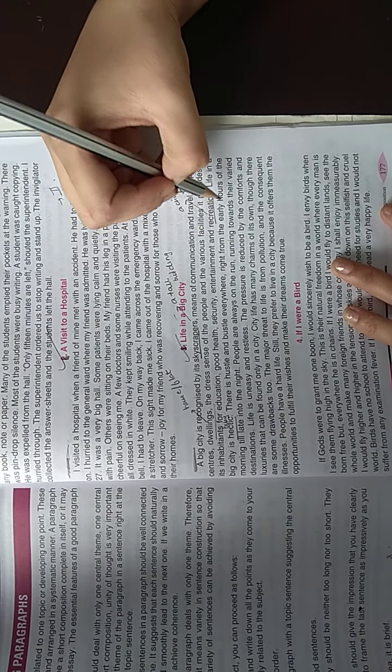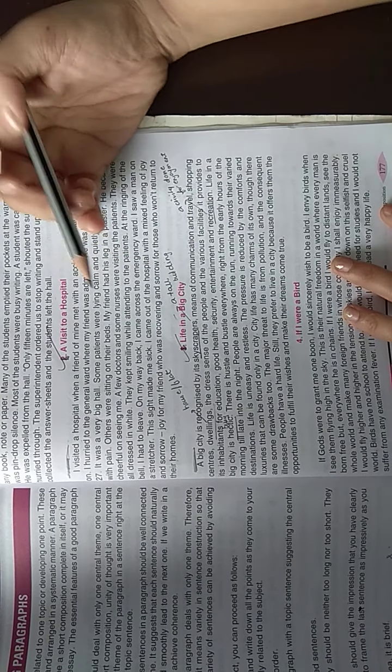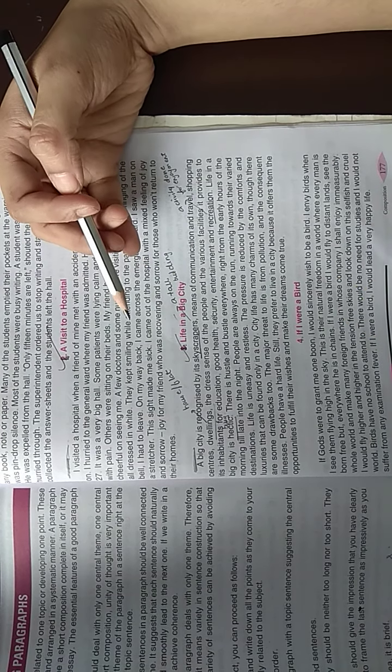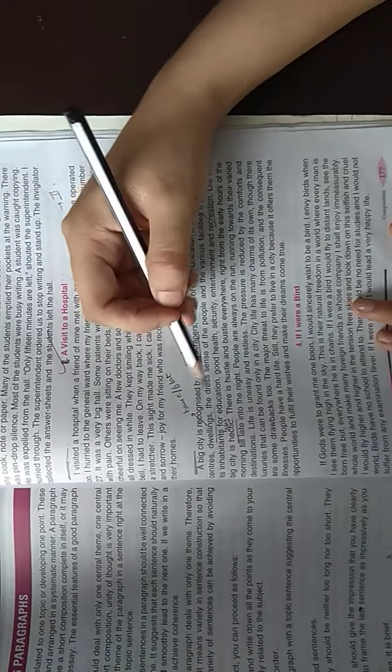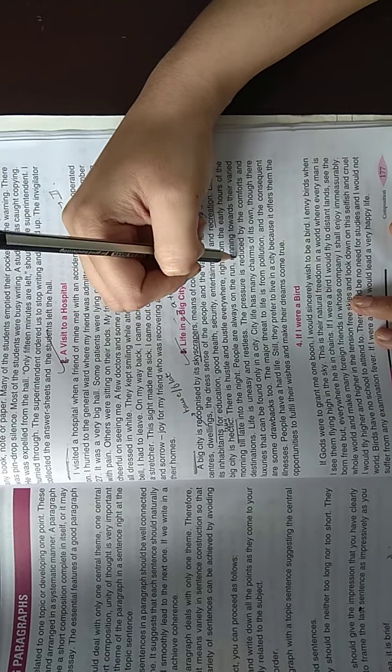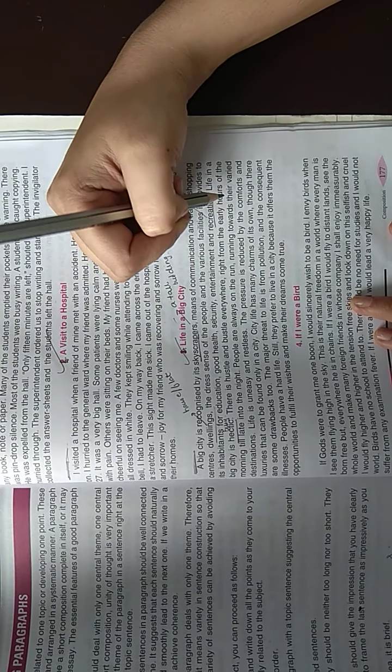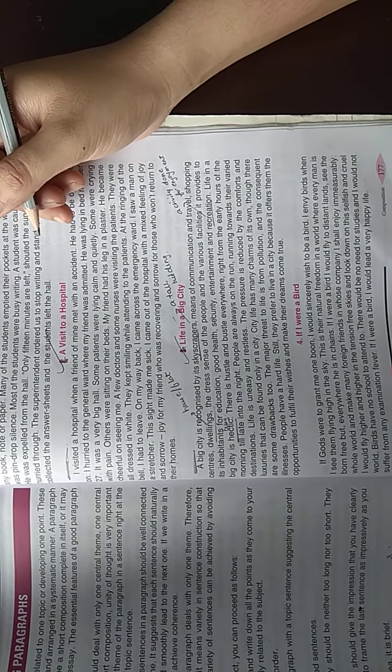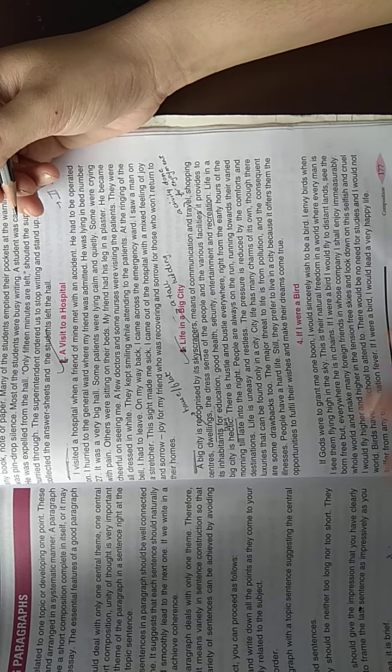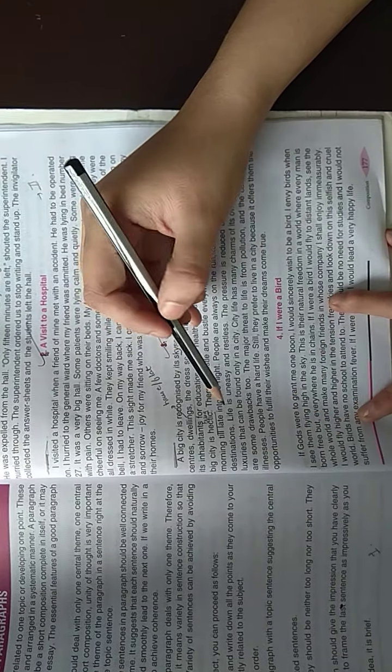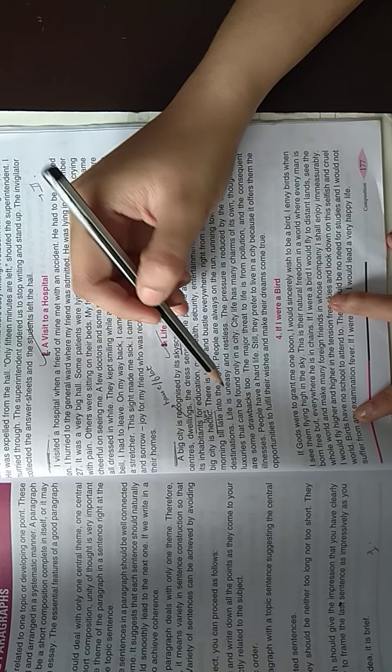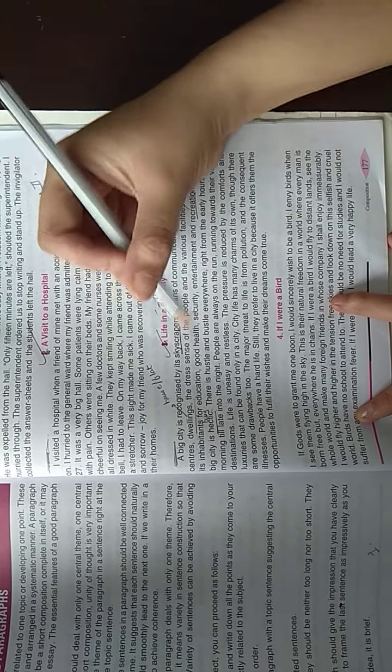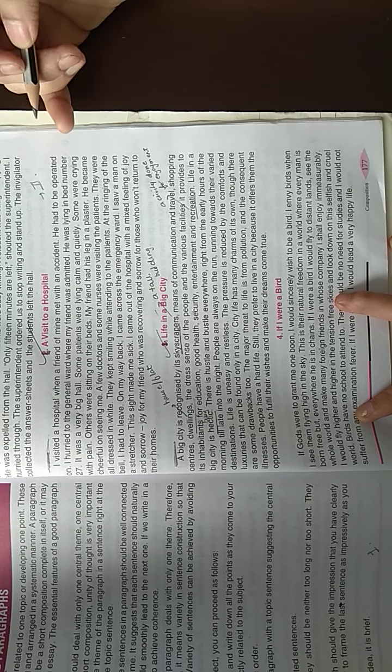Right from the early hours of the morning till late in the night, people start working in the morning. People are always on the run, running towards their destination. Life is uneasy and restless, life is not easy, people don't have patience.